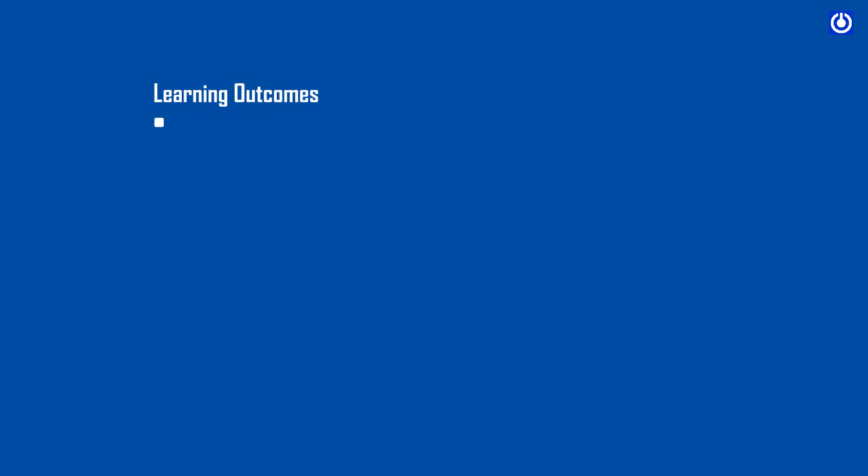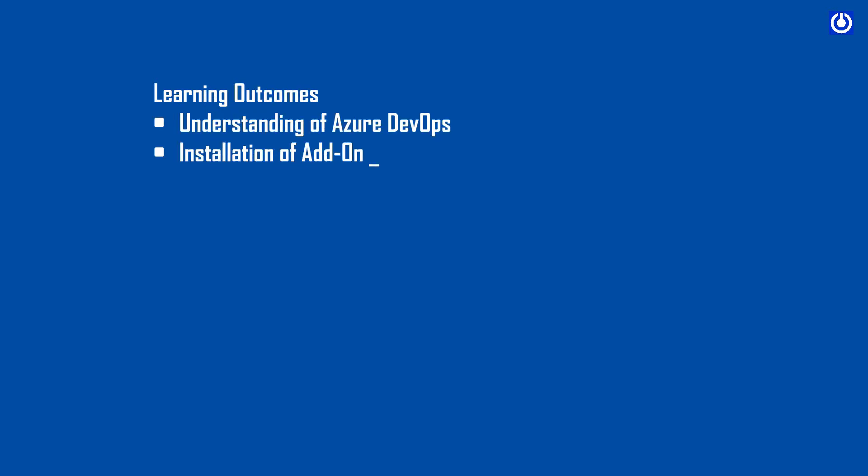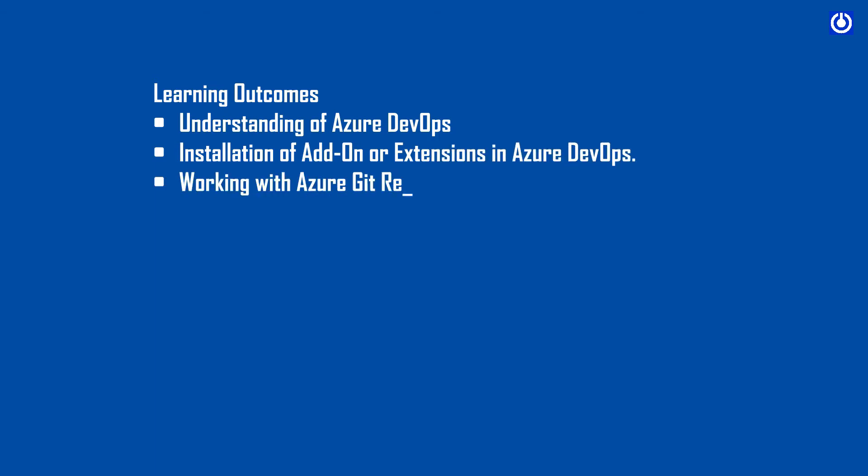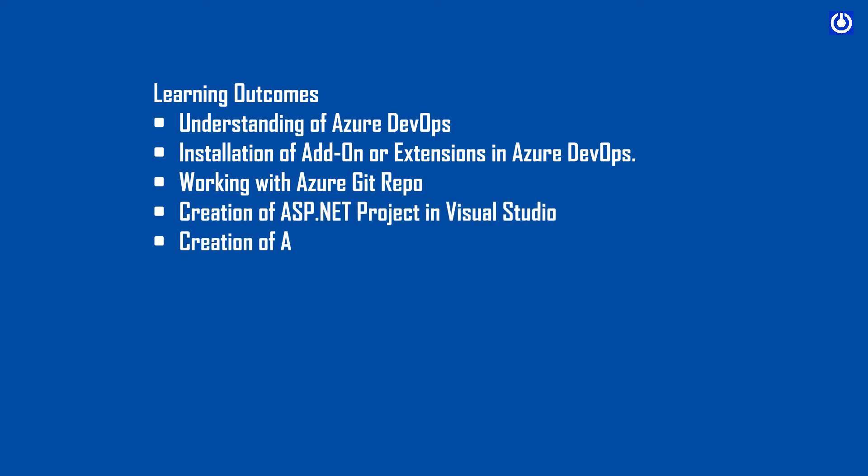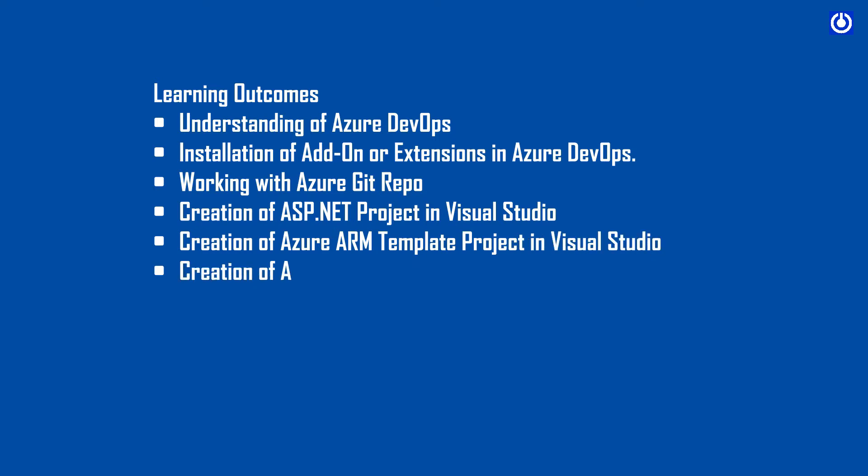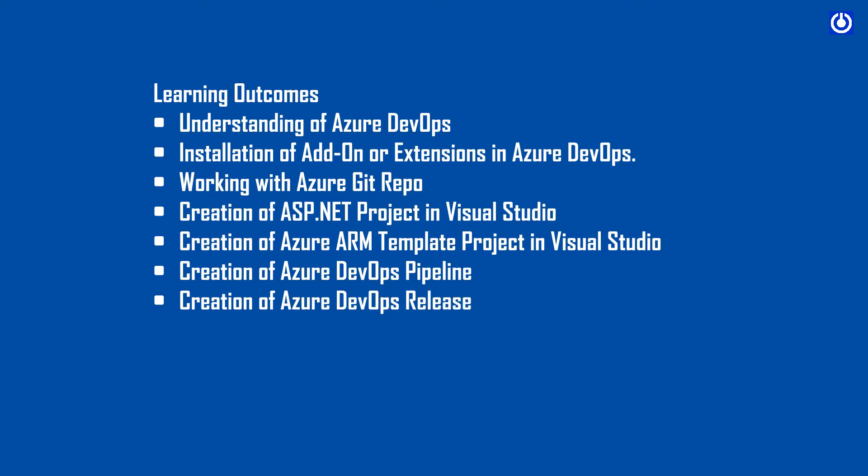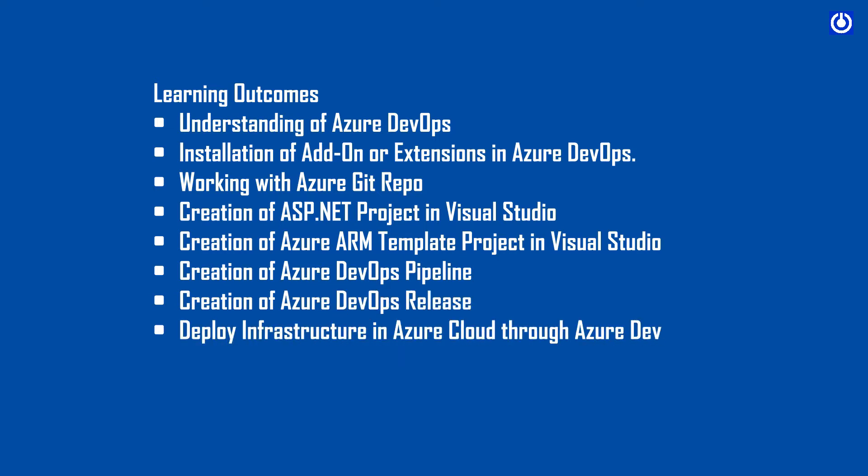Learning Outcomes: Understanding of Azure DevOps, Installation of add-ons or extensions in Azure DevOps, Working with Azure Git Repo, Creation of ASP.NET Project in Visual Studio, Creation of Azure ARM Template Project in Visual Studio, Creation of Azure DevOps Pipeline, Creation of Azure DevOps Release, and Deploy Infrastructure in Azure Cloud Through Azure DevOps.